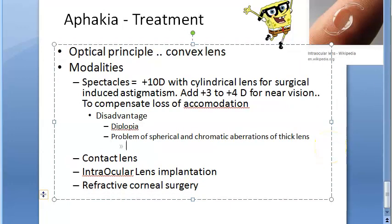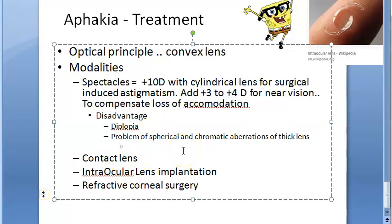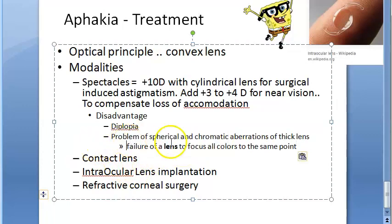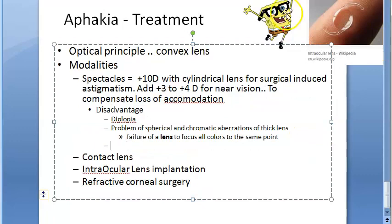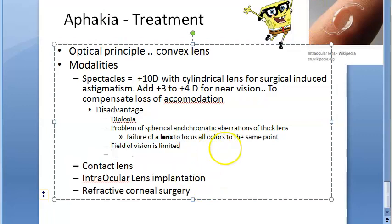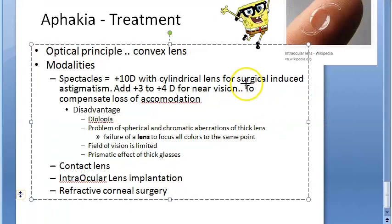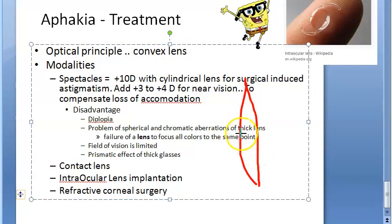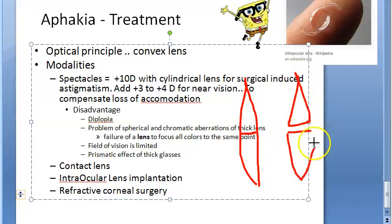Other disadvantages include spherical and chromatic aberrations of the thick lens - the lens is so thick that it fails to focus all colors to the same point. Field of vision is limited, which is a problem with almost all spectacles. There is also a prismatic effect of thick glasses.